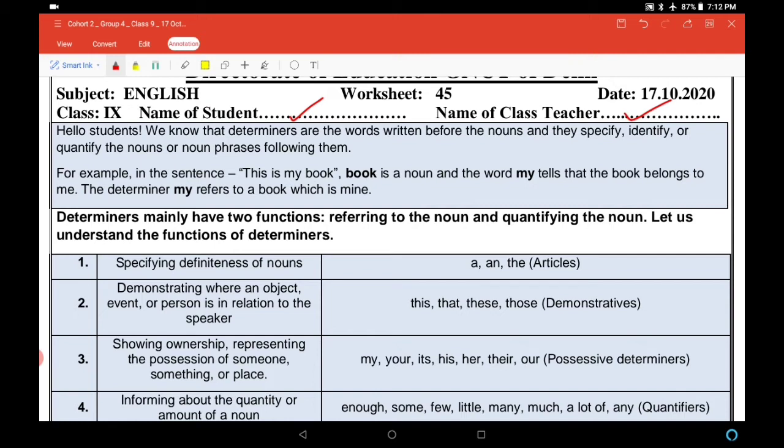Determiners mainly have two functions. Determiners के दो functions होते हैं: referring to the noun (noun को refer करना) and quantifying the noun (noun की quantity बताना, कितने हैं उस बारे में बताना). Let us understand the functions of determiners — हम determiners के functions के बारे में समझते हैं।